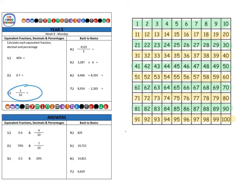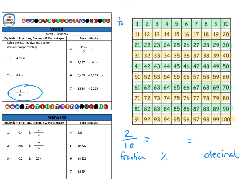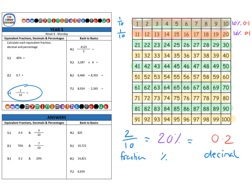Finally, question three: two tenths. This time we start with the fraction, convert to a percentage, then a decimal. Each row is worth one tenth, and we've got two tenths, so that's two rows. Highlighting those two rows, we can see the part of the hundred square we're using. The percentage is twenty percent — two rows at ten percent each — and the decimal is 0.2. So using the grid and tenths, you can see how easy it is.